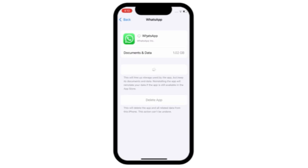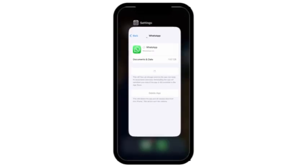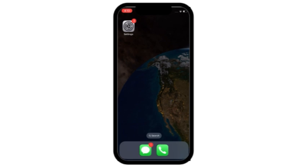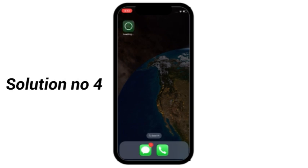Now your problem will be solved. And if not, then apply last solution. Solution number 4.